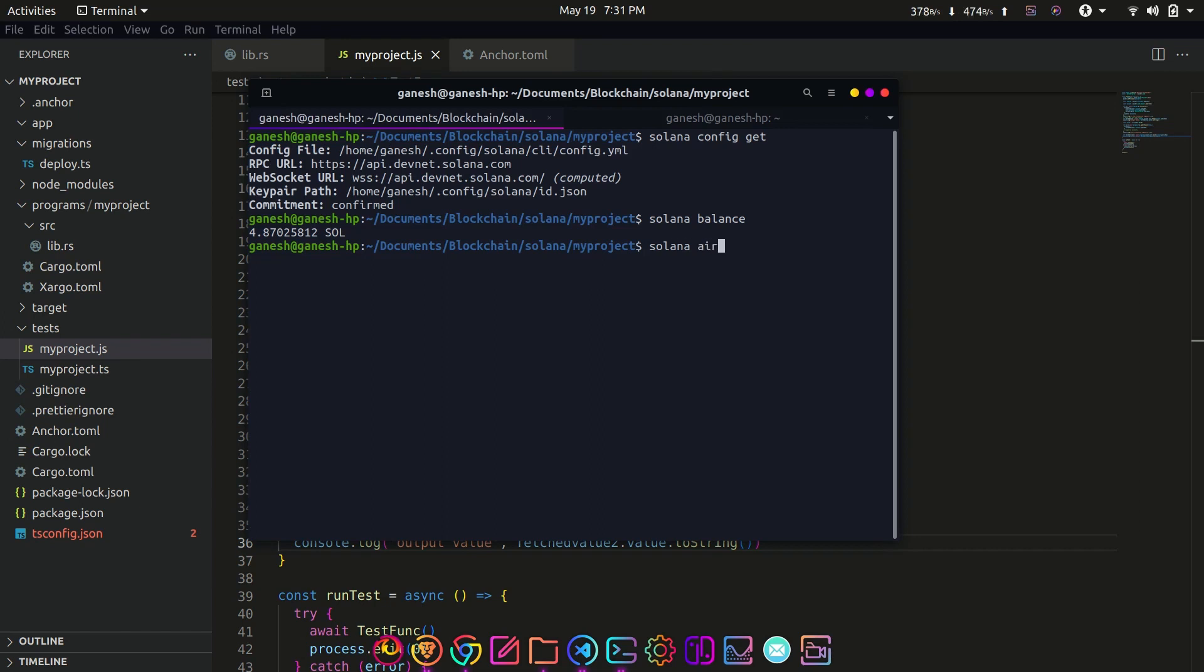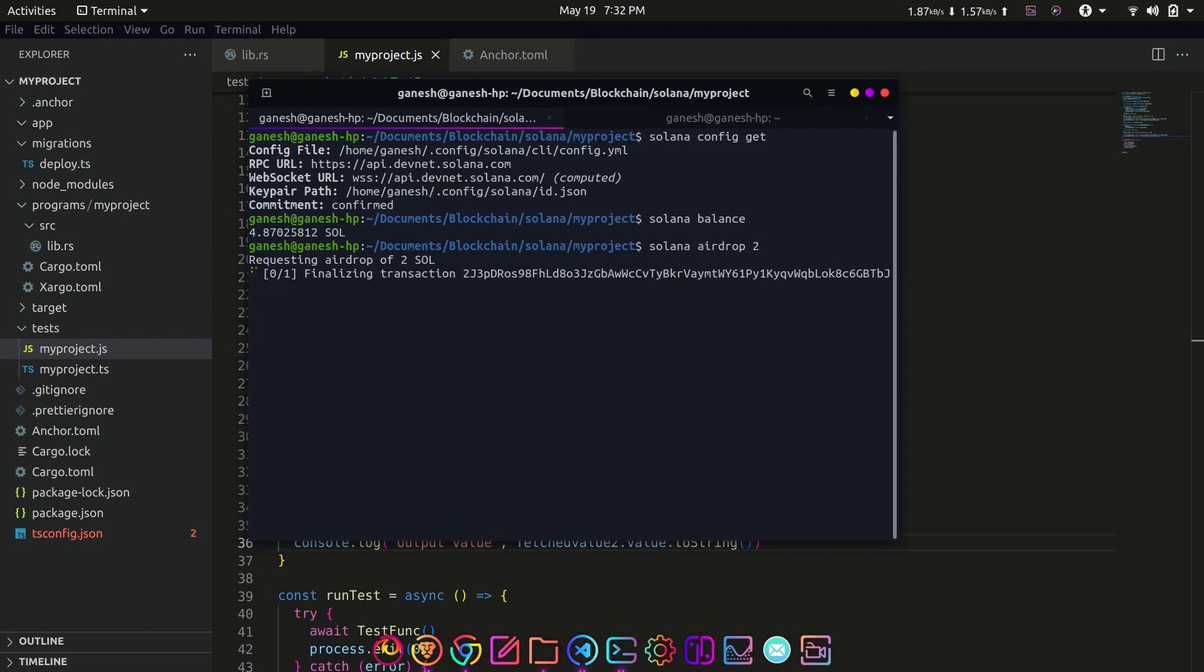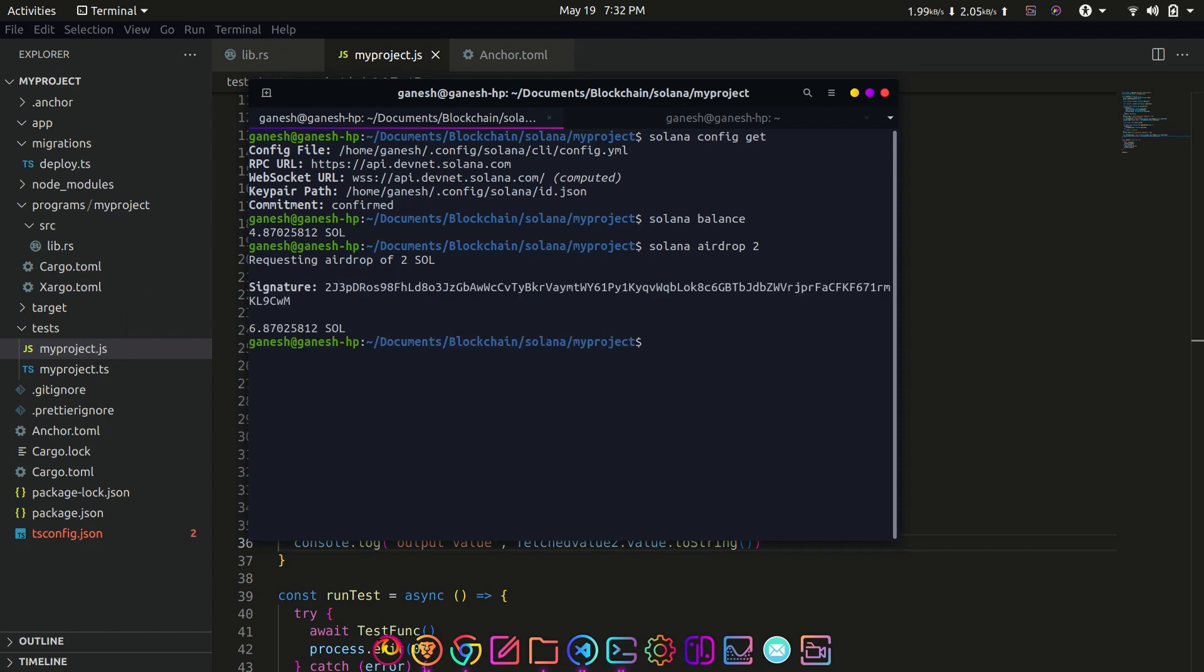To fund the account on devnet, we use the following command: solana airdrop and the amount of tokens. If the address is not specified, the SOL tokens will be transferred to the default account.